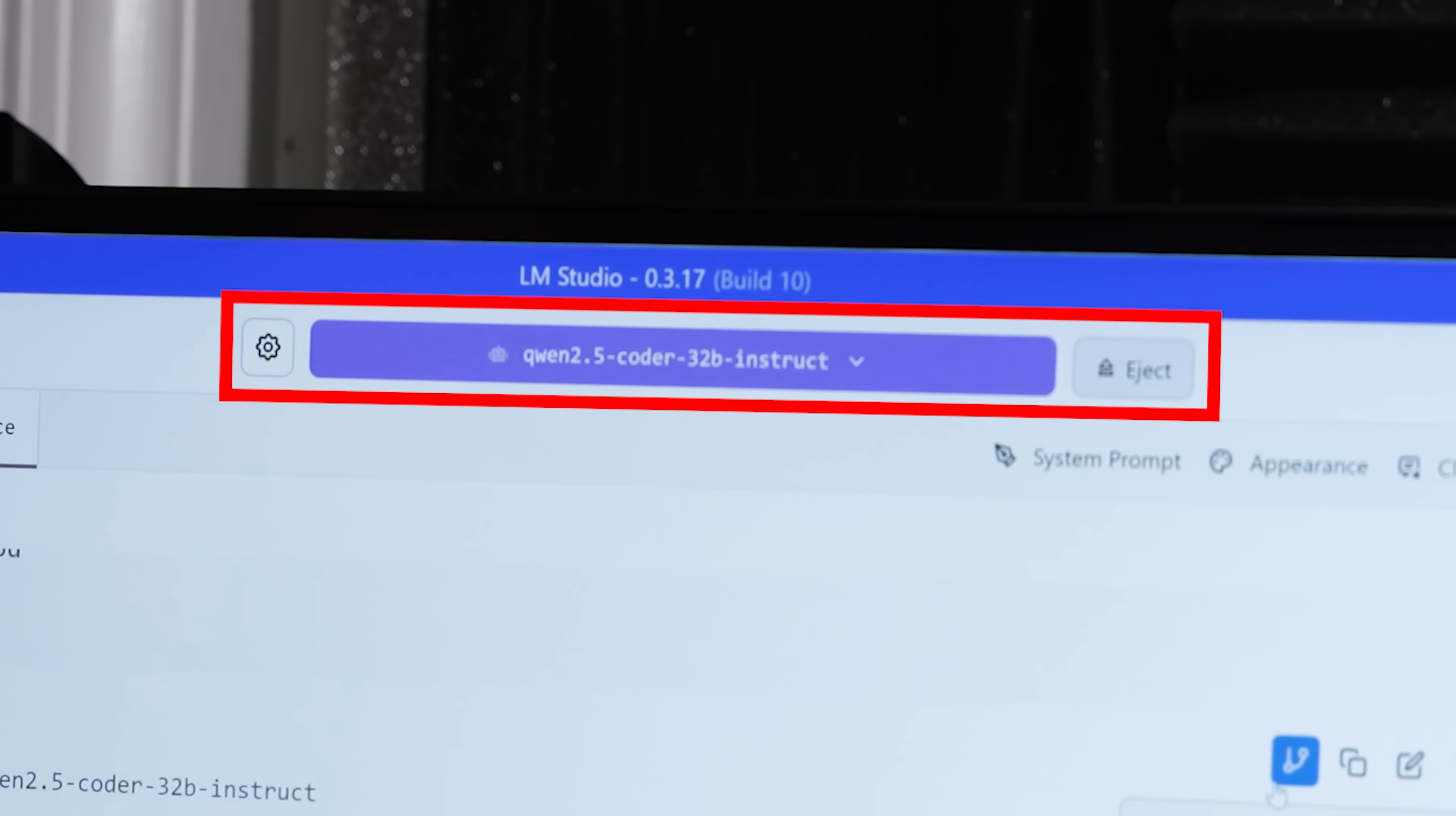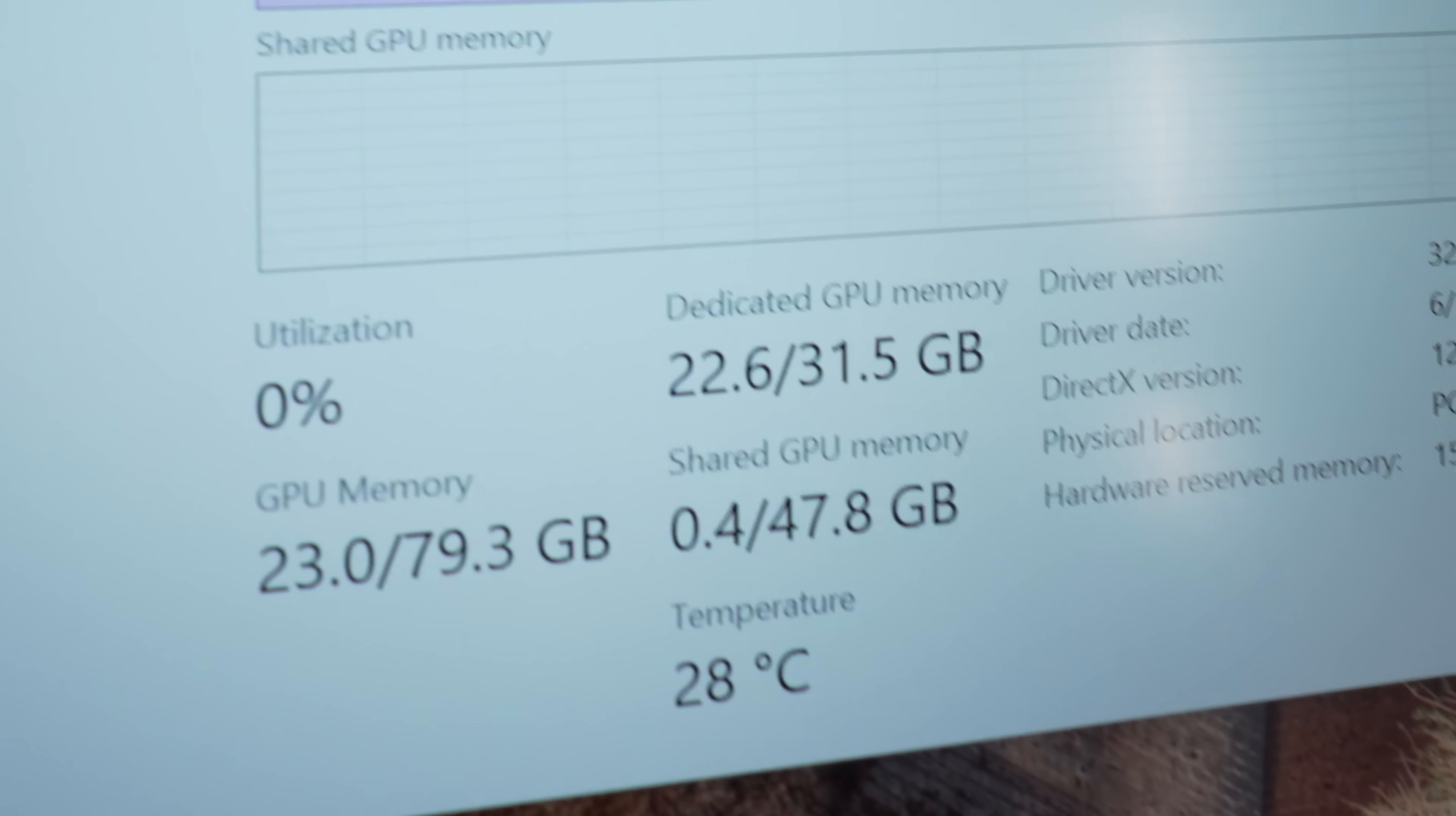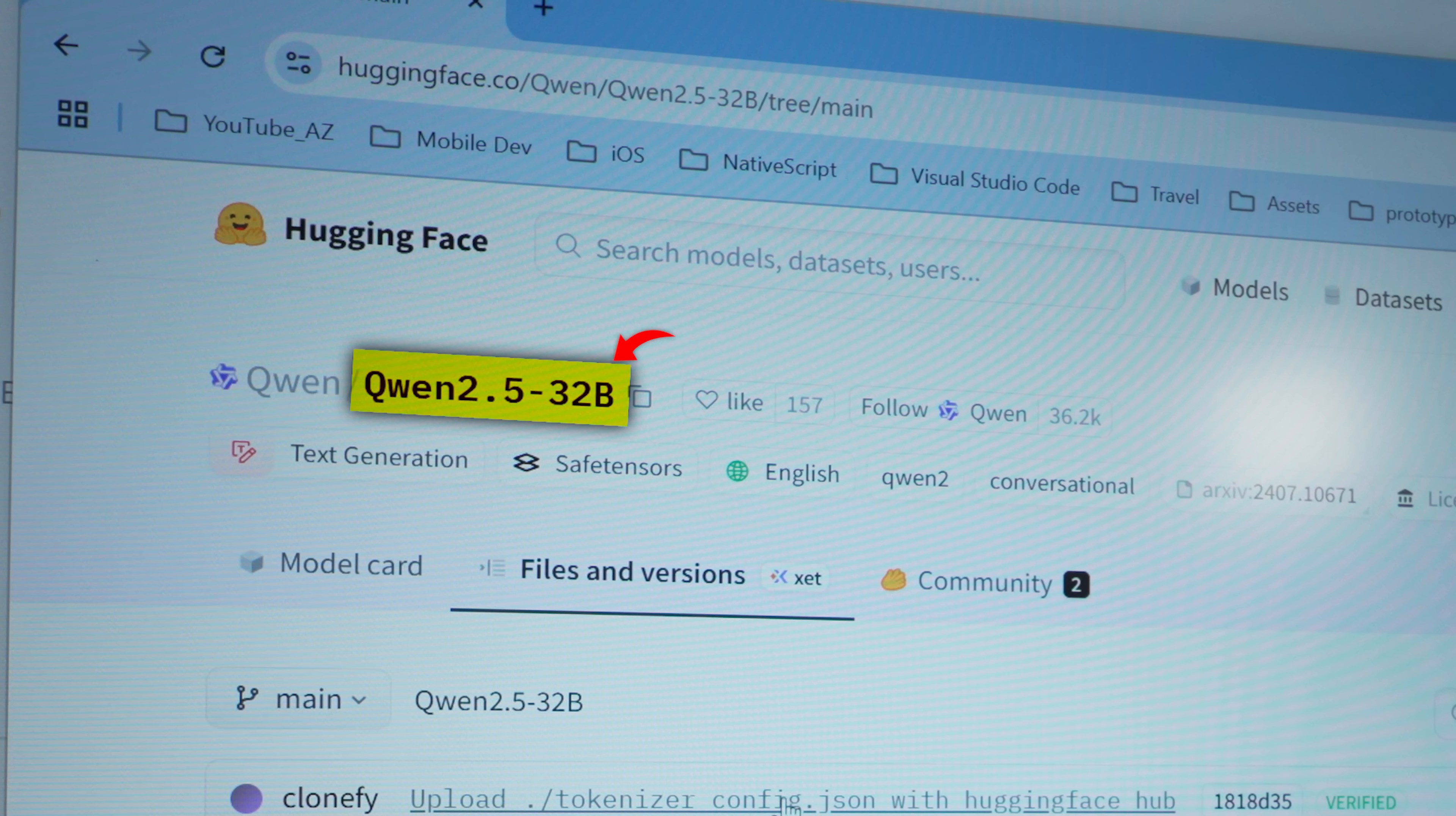I ran this in LM Studio on both of these machines. 62 tokens per second on the desktop 5090, not too bad. And look at that, 22 out of 31 gigabytes for discrete memory being used. That's because the desktop 5090 has 32 gigs of VRAM, allowing us to fit large language models or LLMs that are up to that size.